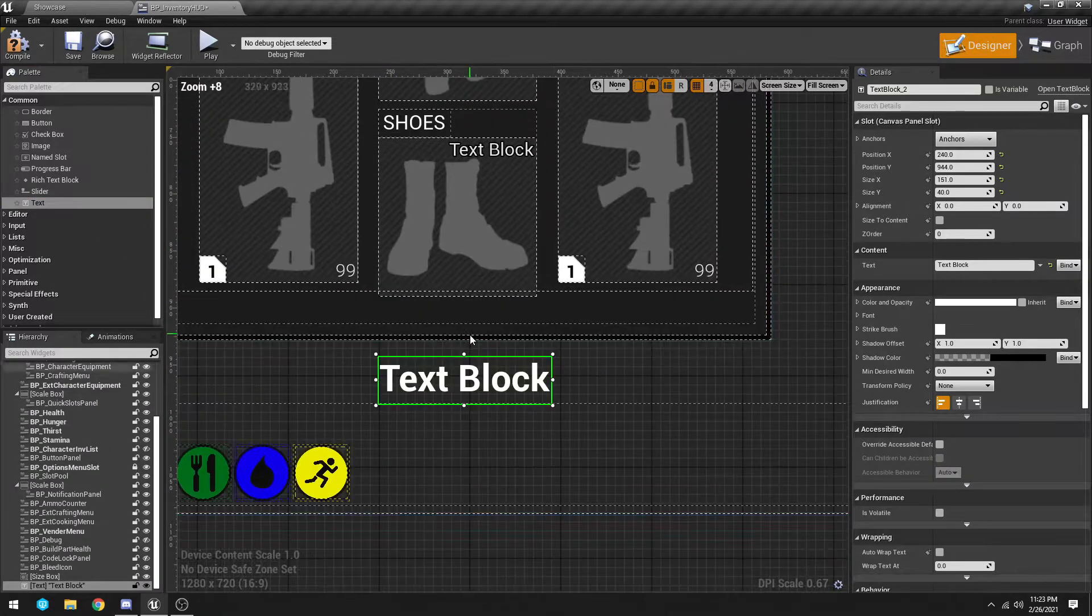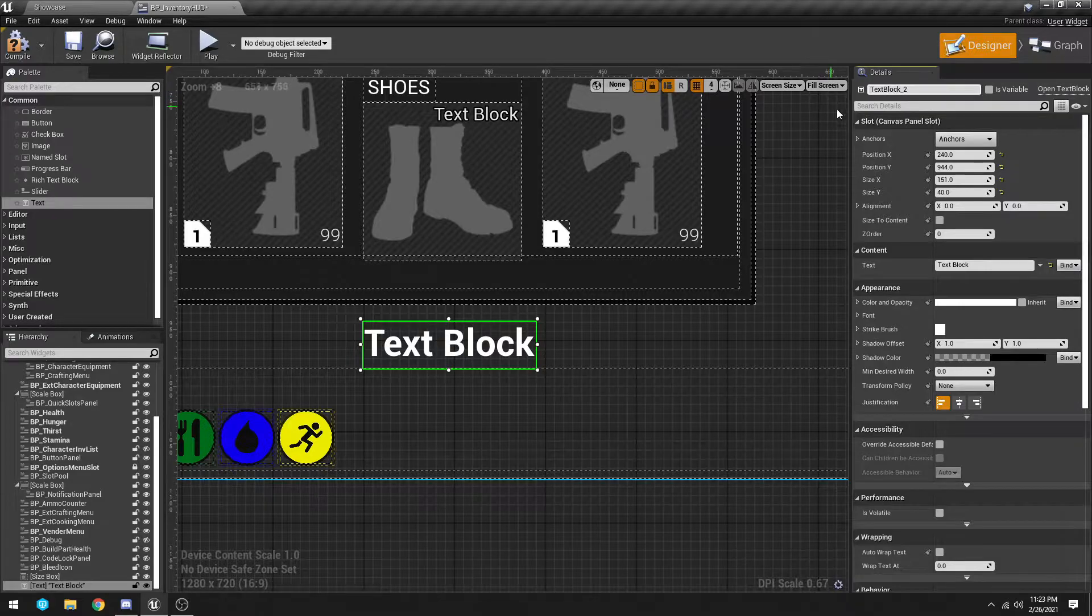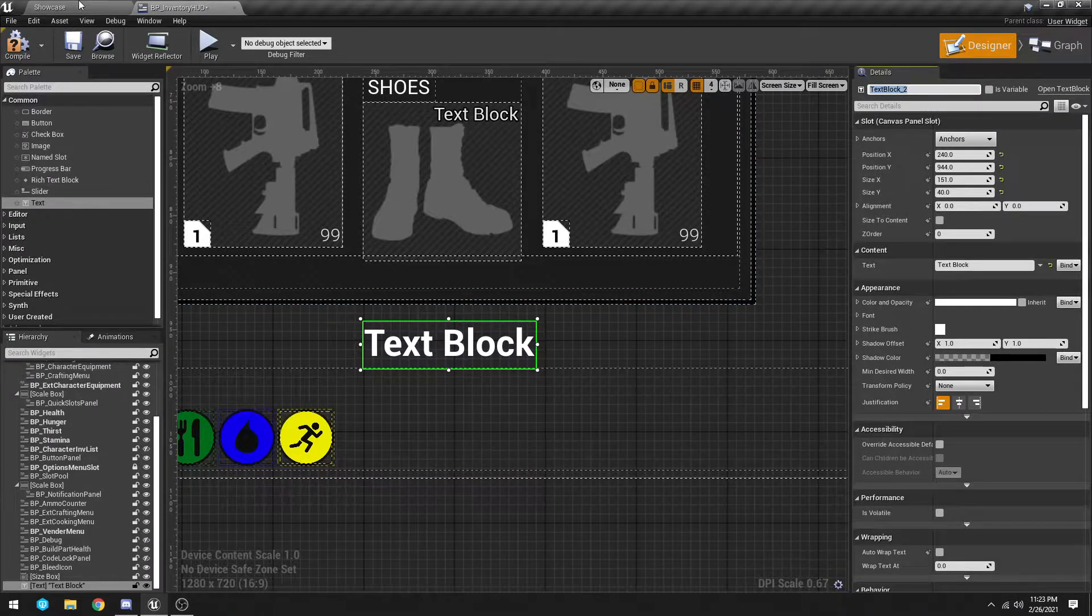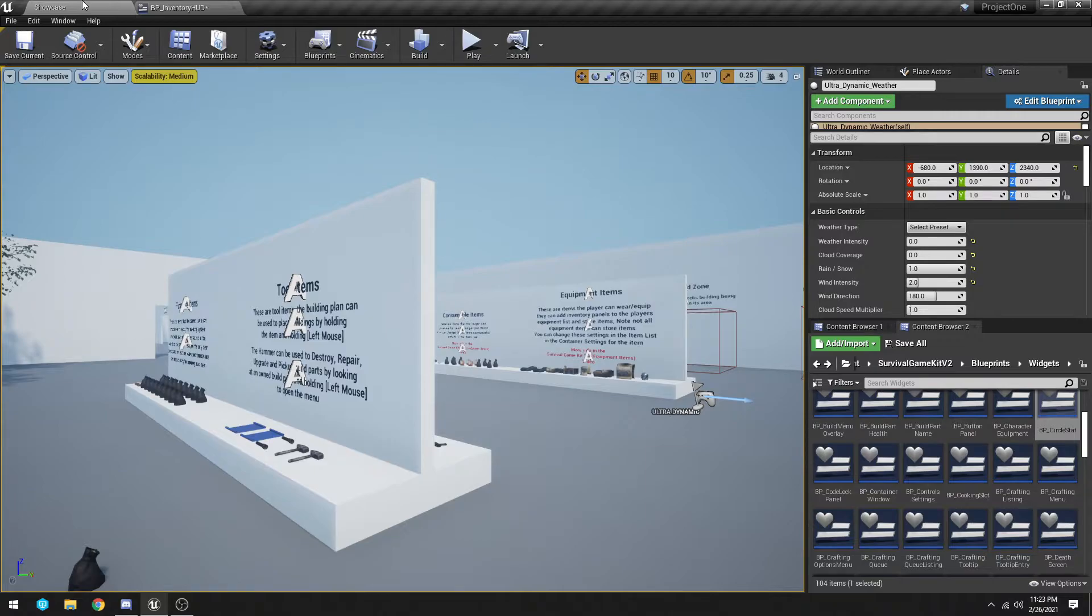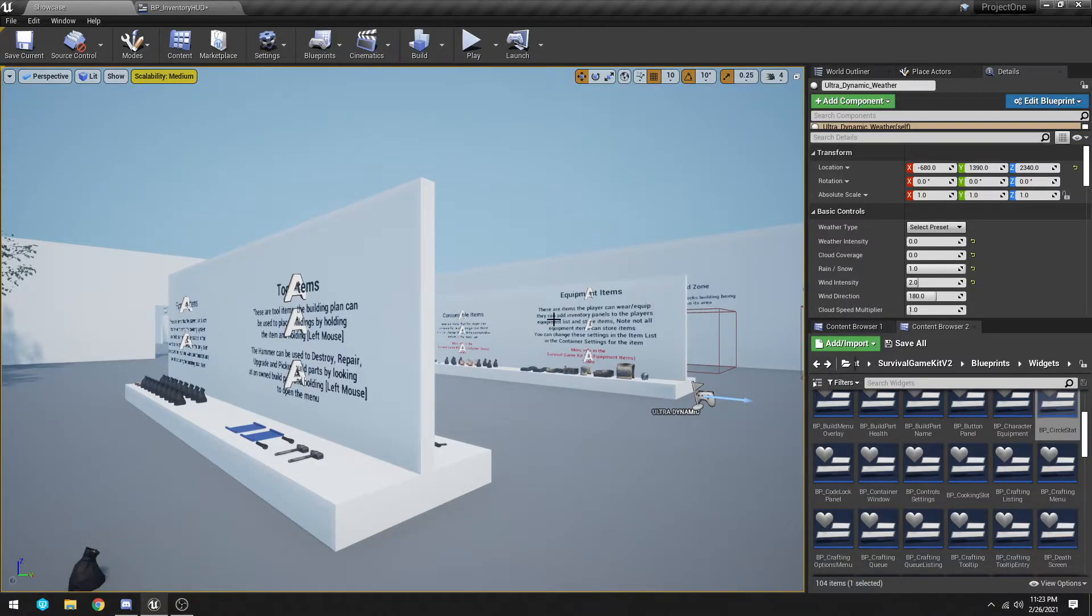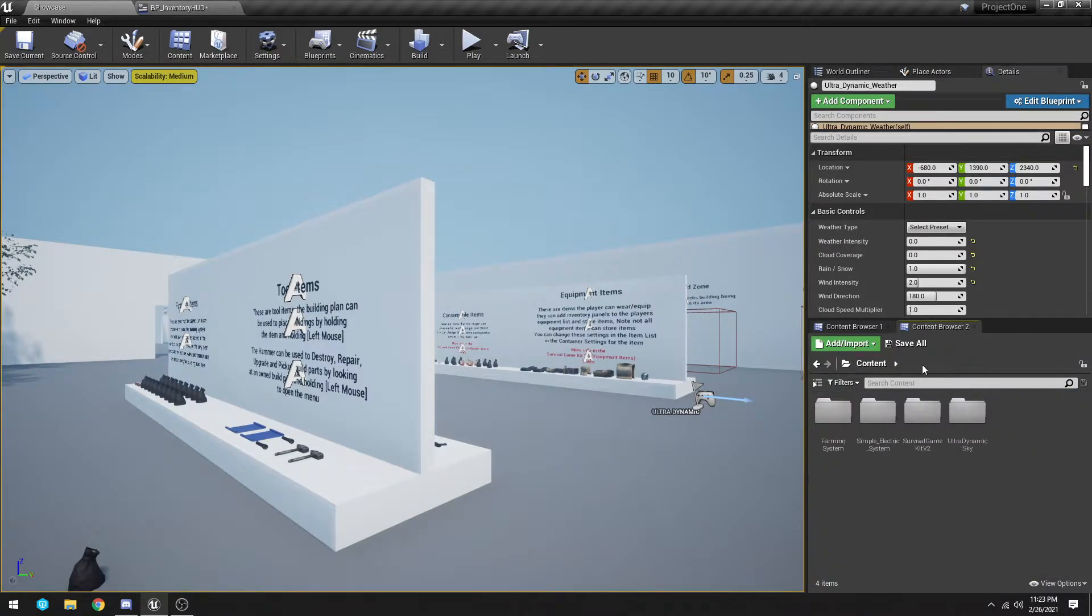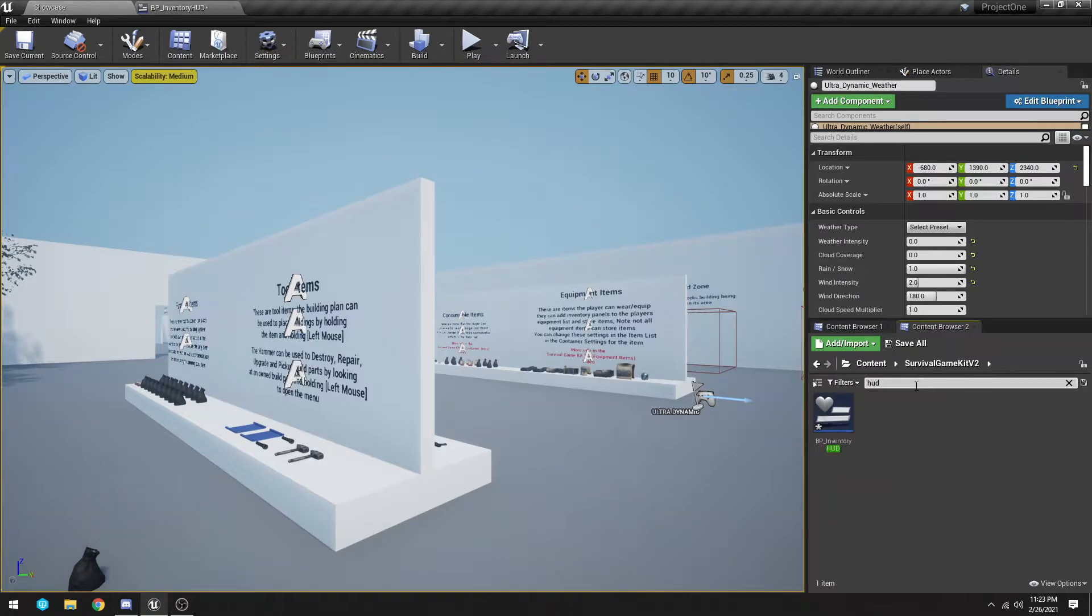So what we need to do here is drag in a text block. We're going to, to make this easiest, we're just going to go in here and type in HUD.